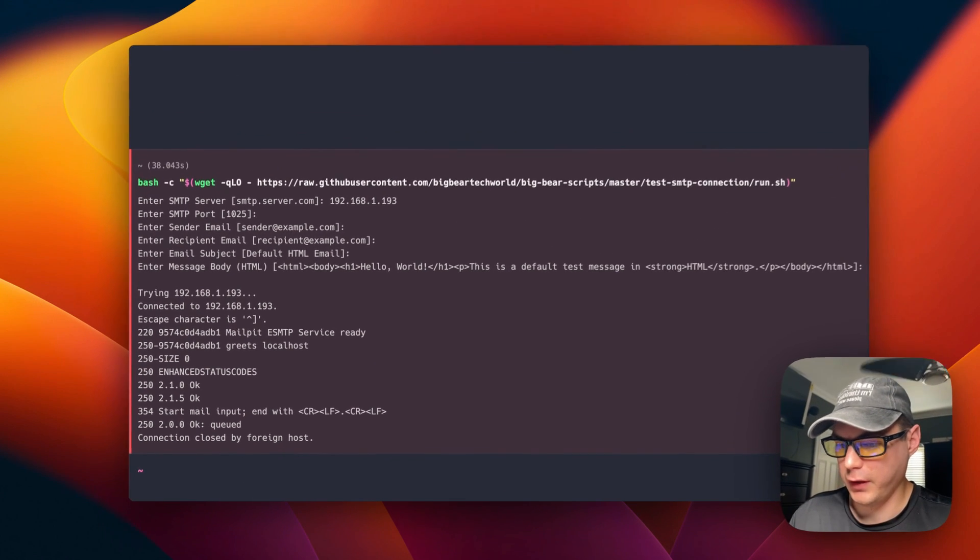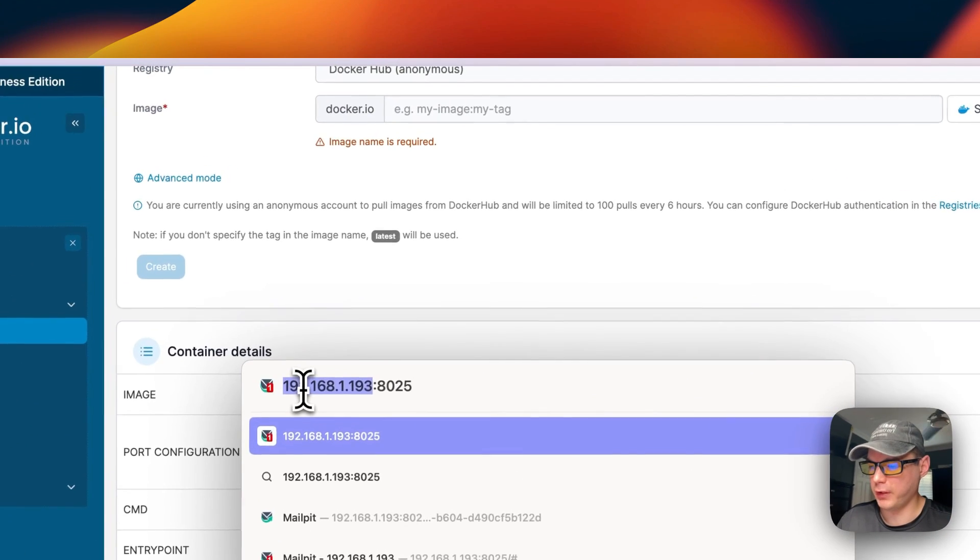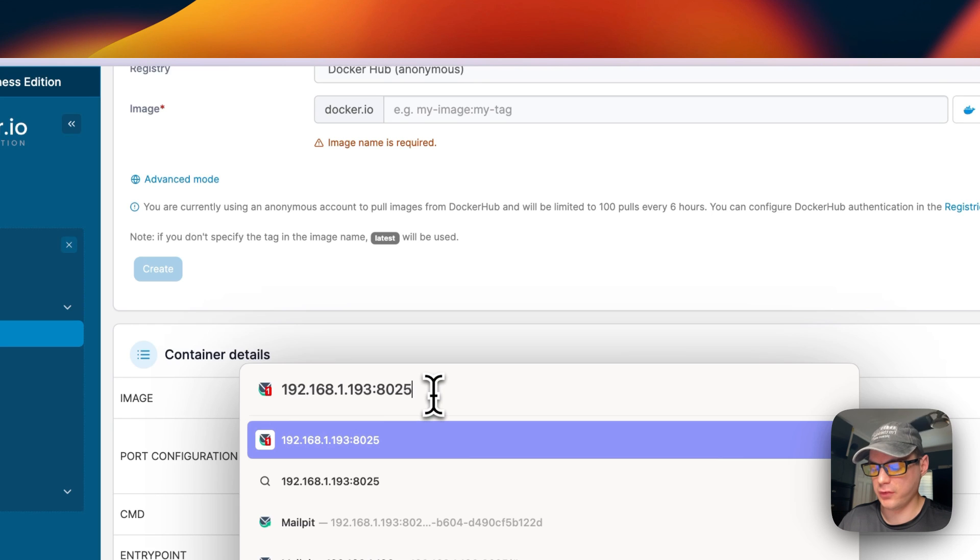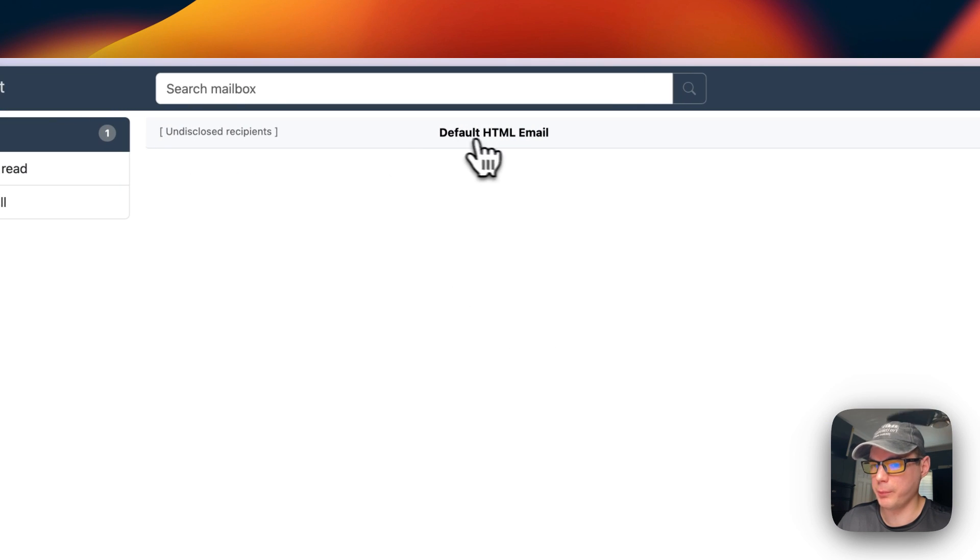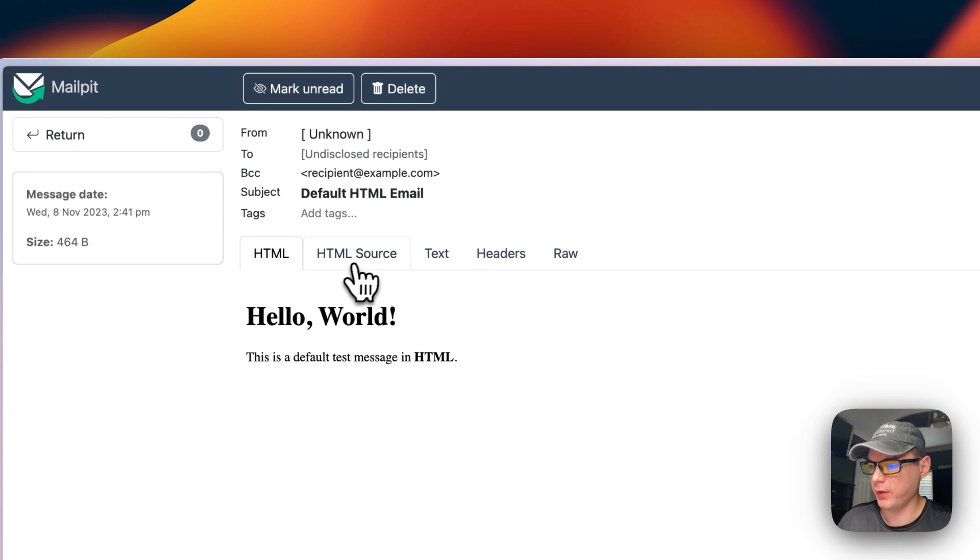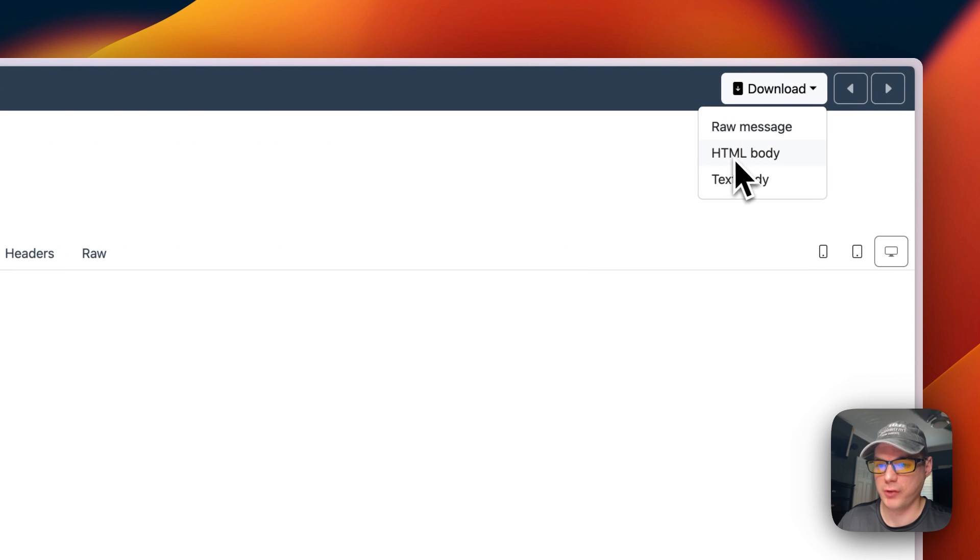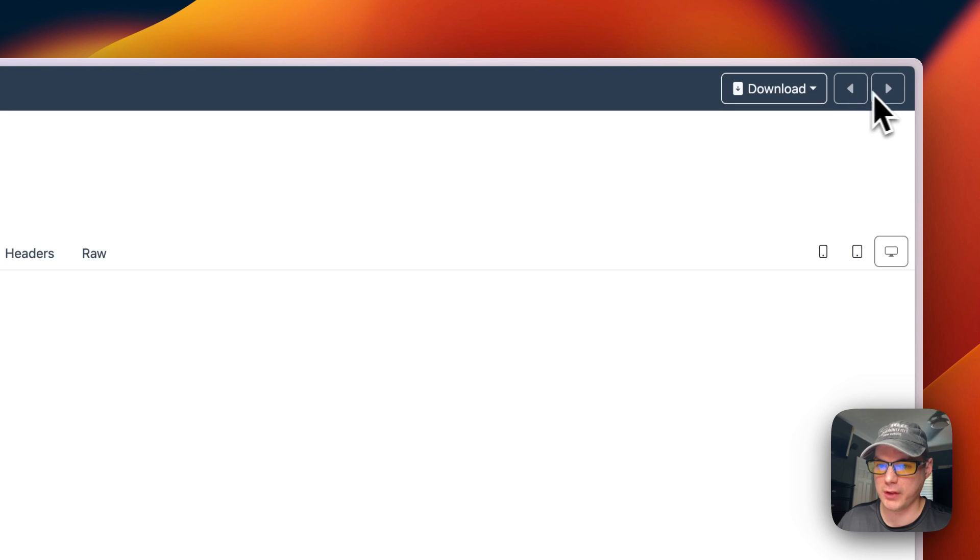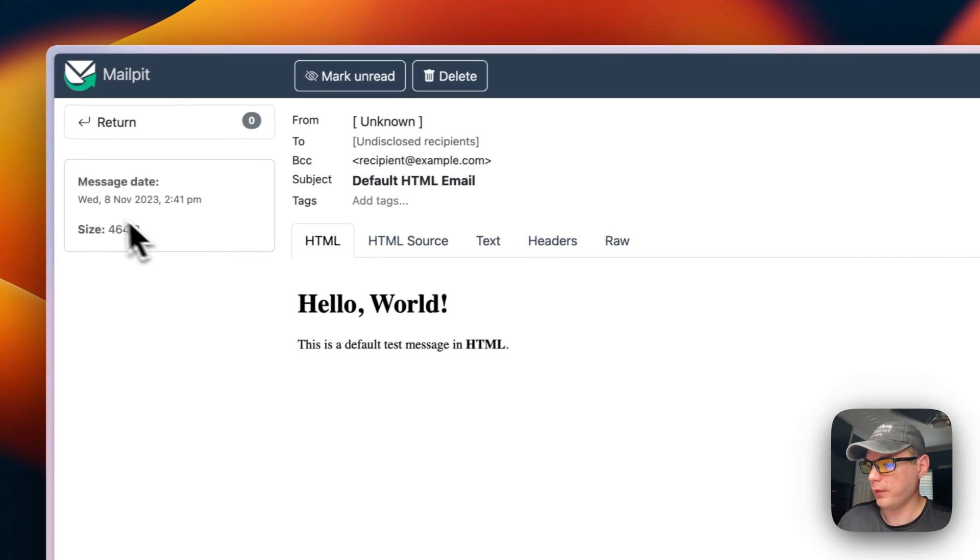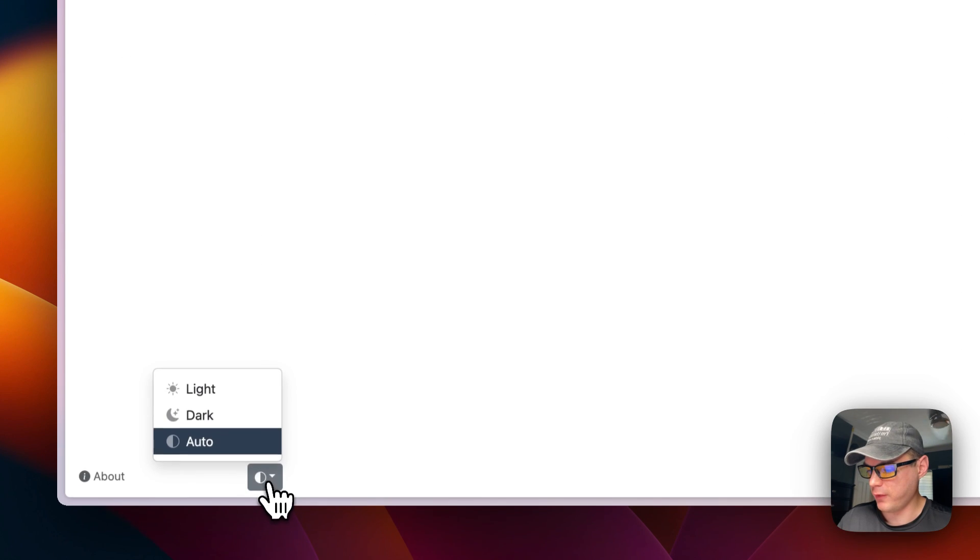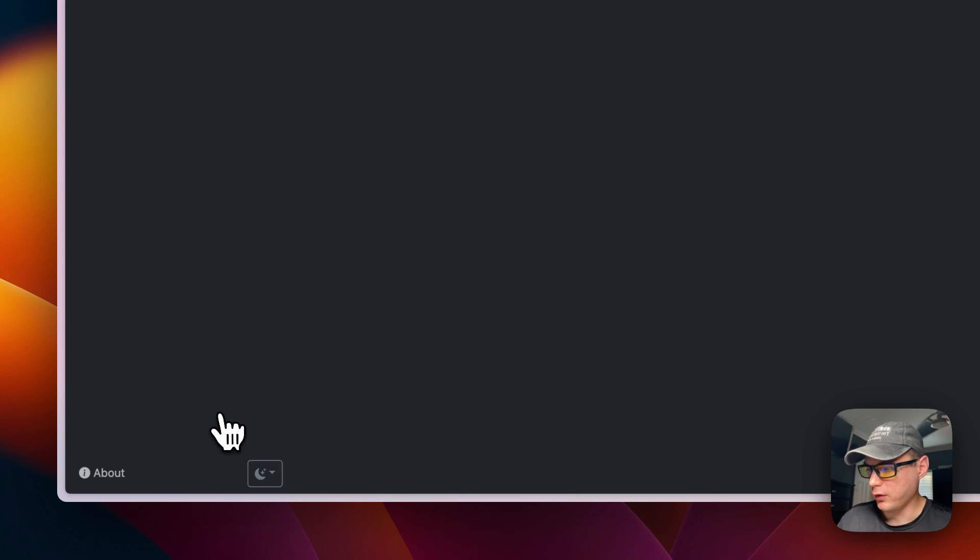Now it's sent and it should be in MailPit. I'm going to go to the Portainer's IP address and then 8025 on the end. Now you can see the email that we just sent three minutes ago. You can go into it, you can see the HTML, the HTML source, the text, the headers, raw. You can go up here to download the raw message, the HTML body, the text body. Once you get more emails in you can switch between emails, you can delete the email, mark as unread, the message date, the size of the message. You can change the theme to light and dark.